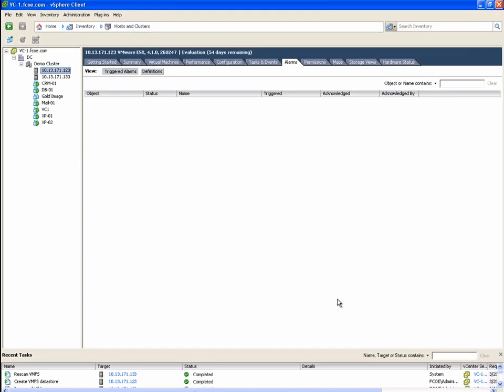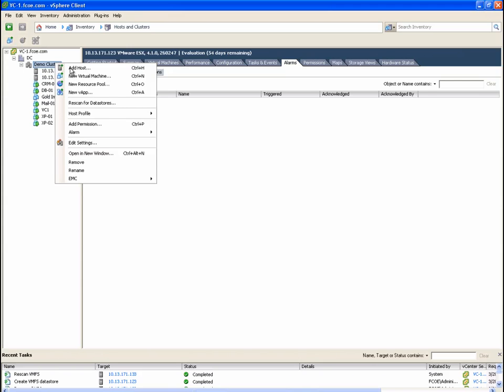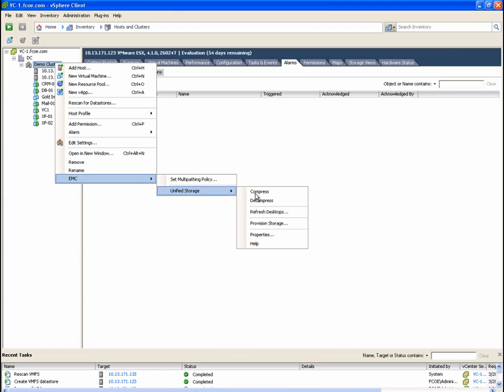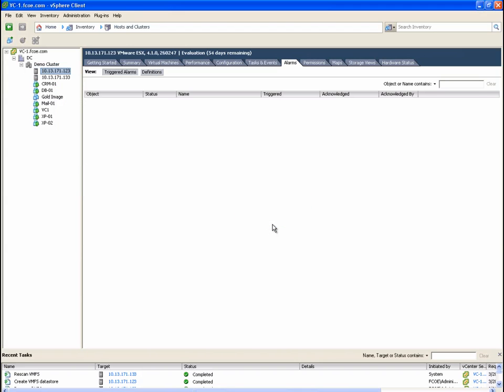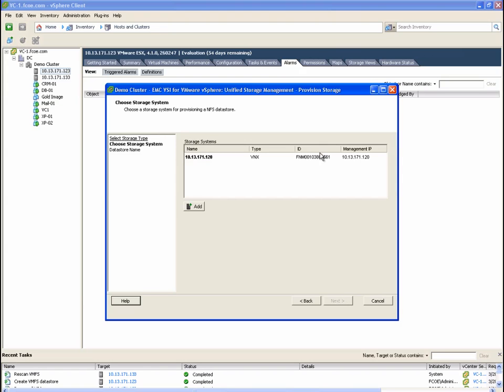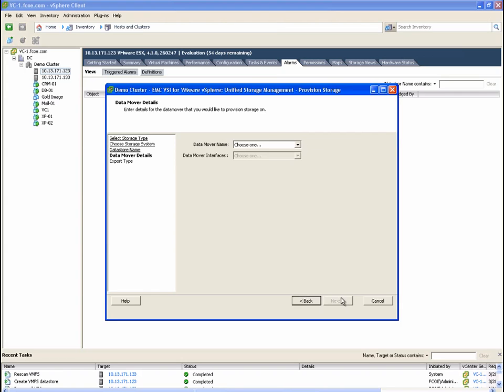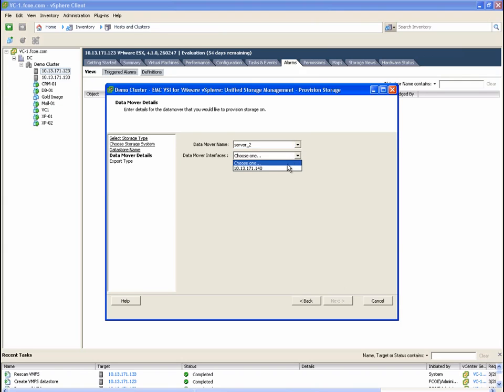We are going to repeat the provisioning process, this time to build NFS or file-based storage. We will give the file system a name, file 01. Now, we select the NFS server and the network interface that we want ESX to mount the storage from.